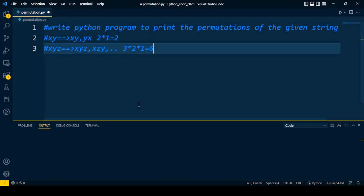So it is 3 factorial: 3 into 2 into 1, so total six possible combinations are there. If I take four characters, then it will be 4 into 3 into 2 into 1. That number of possible permutations can be formed for the given string. Hope you understand what exactly the permutation is in this problem.